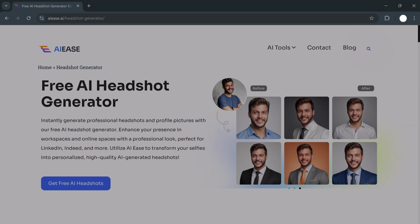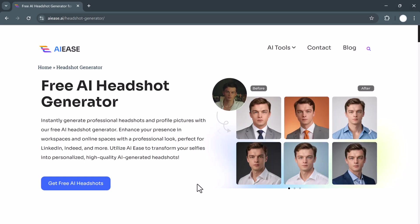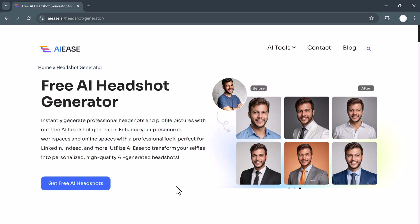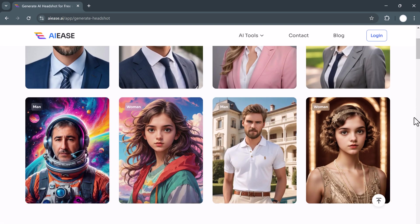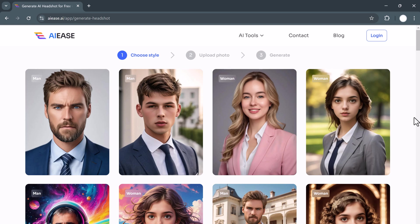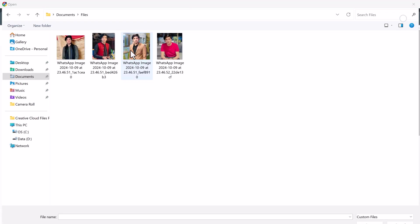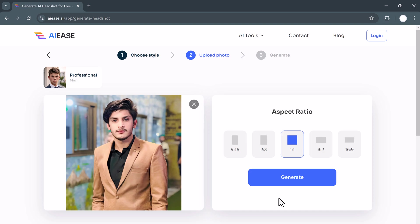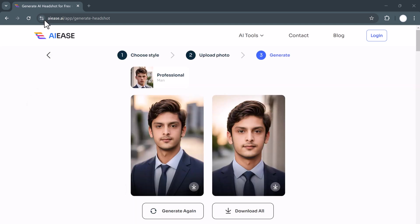Next up is the AIE's Headshot Generator. This tool is a great option if you're looking for a free, no-strings-attached way to create professional headshots. It's perfect for enhancing your online presence on platforms like LinkedIn or Indeed. Simply upload a selfie and the AI works its magic to deliver a personalized headshot. The results are solid, but it doesn't offer as much variety or customization as Portrait Pal.